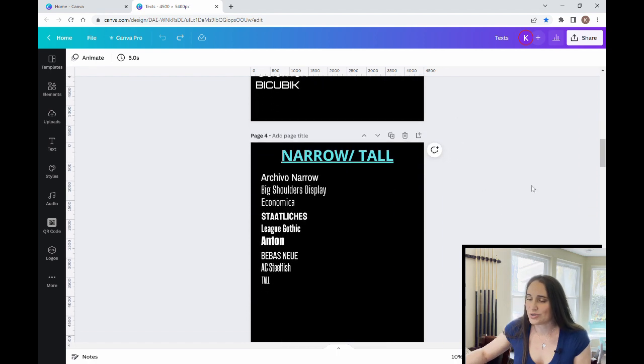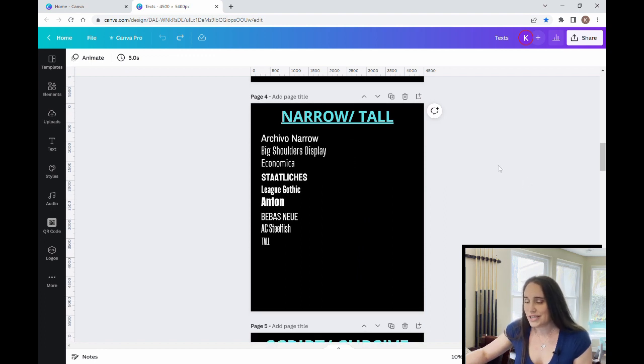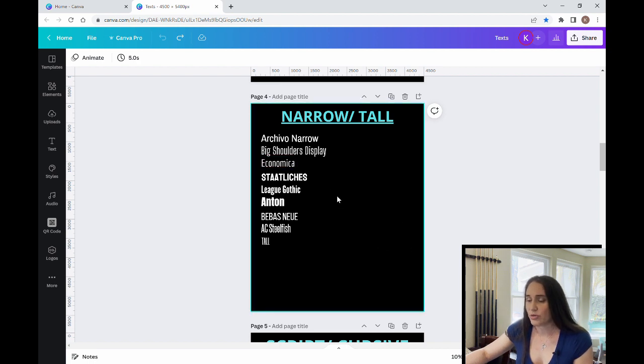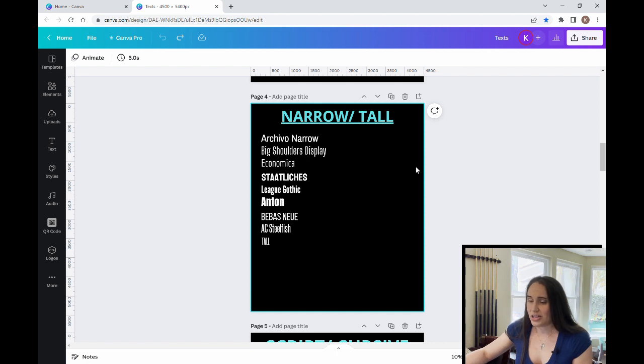As I scroll down to the narrow and tall fonts, these are the ones that I like the most for anything narrow. So some of these are going to be a little bit more bold, some of them are going to be a little bit more thin, but they're all going to be kind of really narrow.